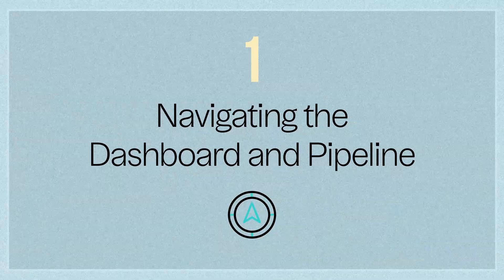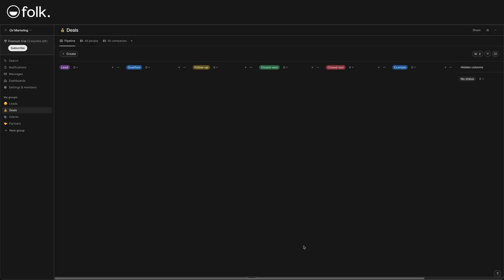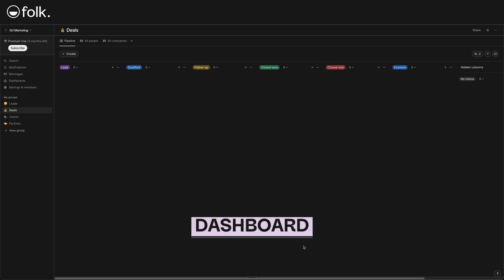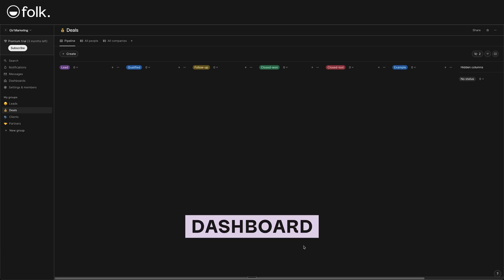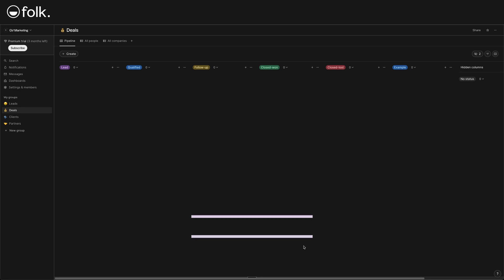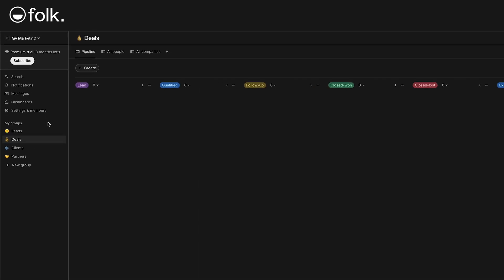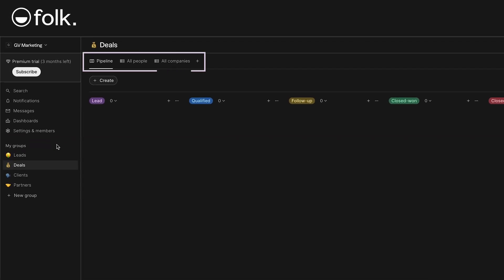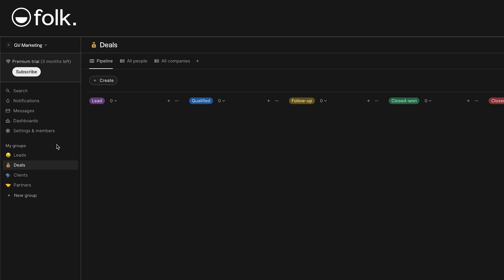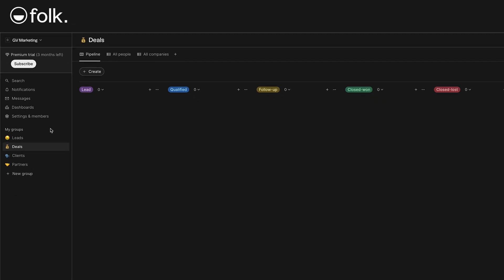Navigating the dashboard and pipeline. Once you log into Folk CRM, you'll land on a dashboard. Think of this as your home base. On the left side, you have a sidebar with your workspace name at the top, a search bar, and sections for your contact groups. By default, you can see a sample which are basically categories or lists that hold your contacts. Each group is like a mini database where you can keep a set of contacts and customize how you track them.